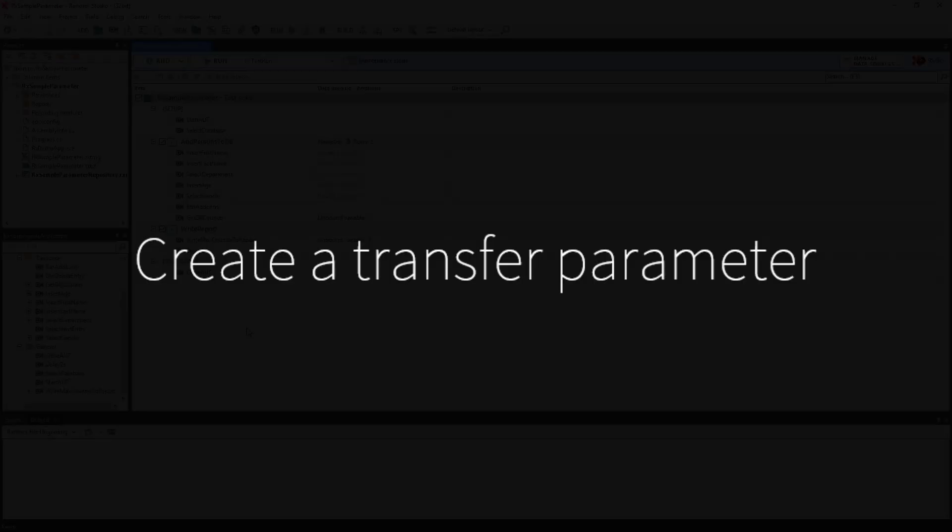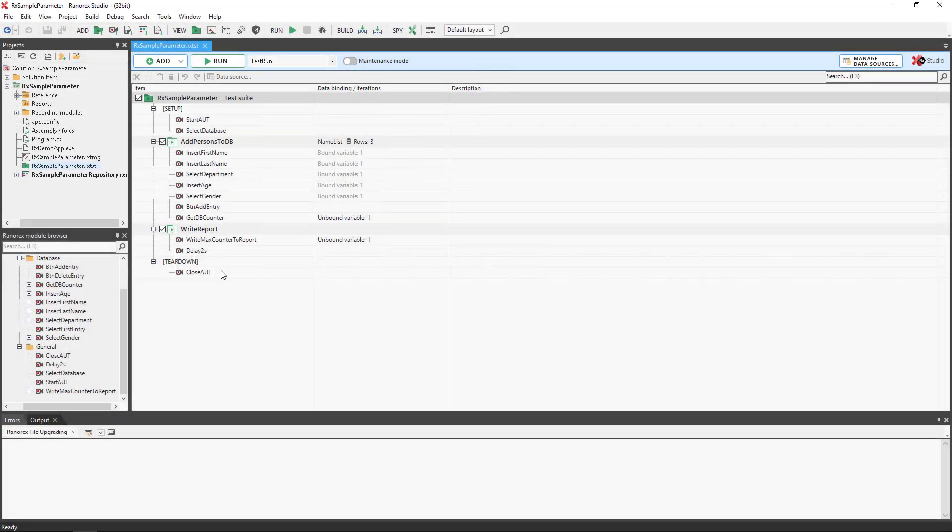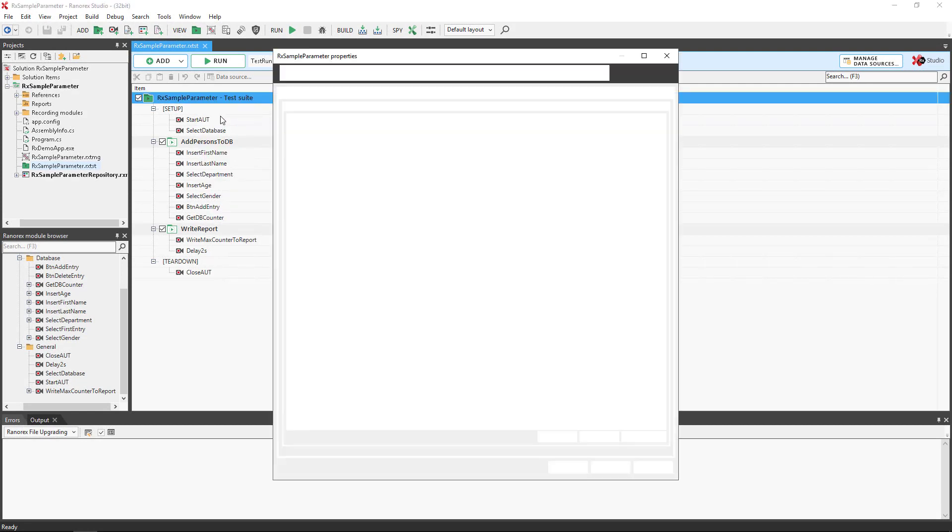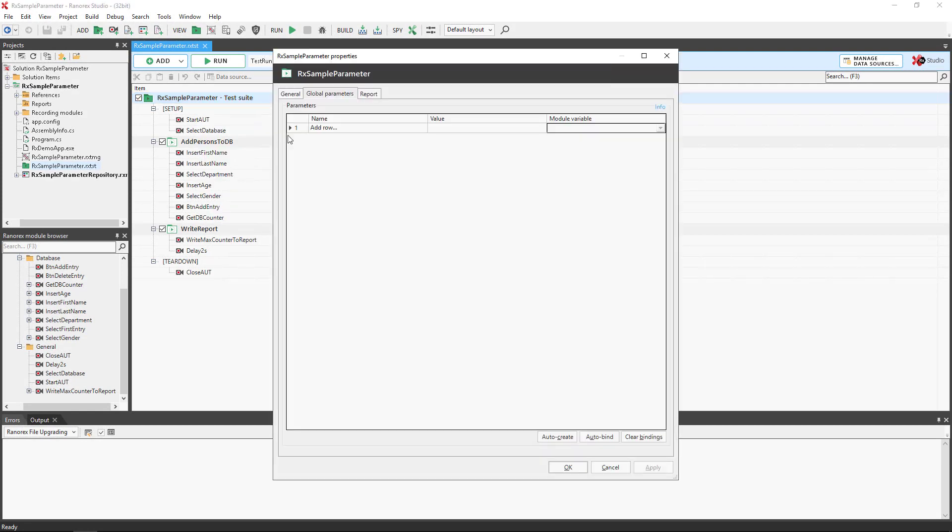To create a transfer parameter, we click on the test suite and use the context menu and global parameter. Name it and press OK.